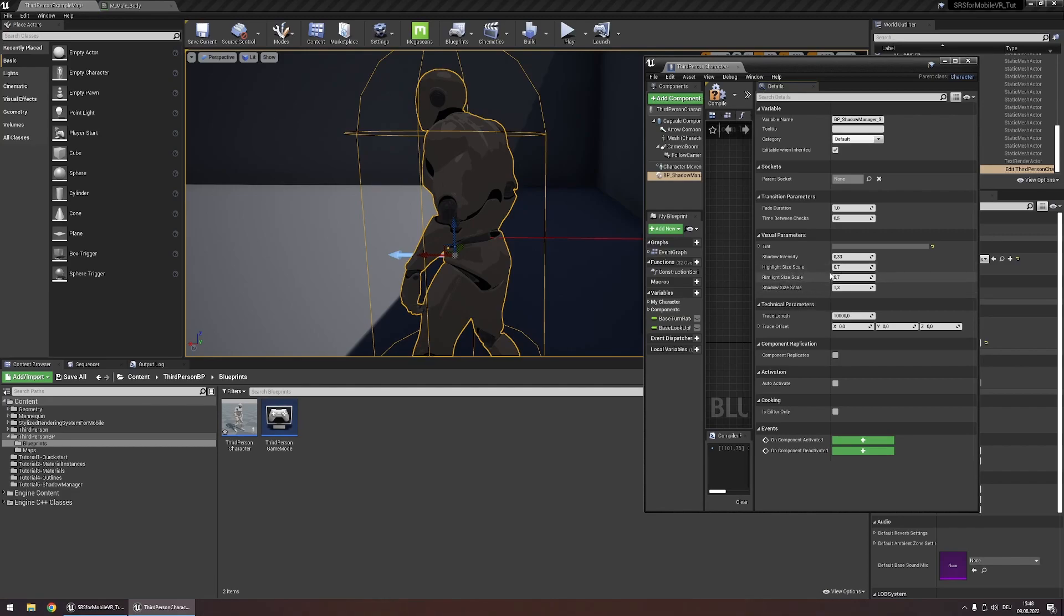By default, highlights and rimlights get a bit smaller, while the shadow, meaning this part right here, gets a little bit bigger.